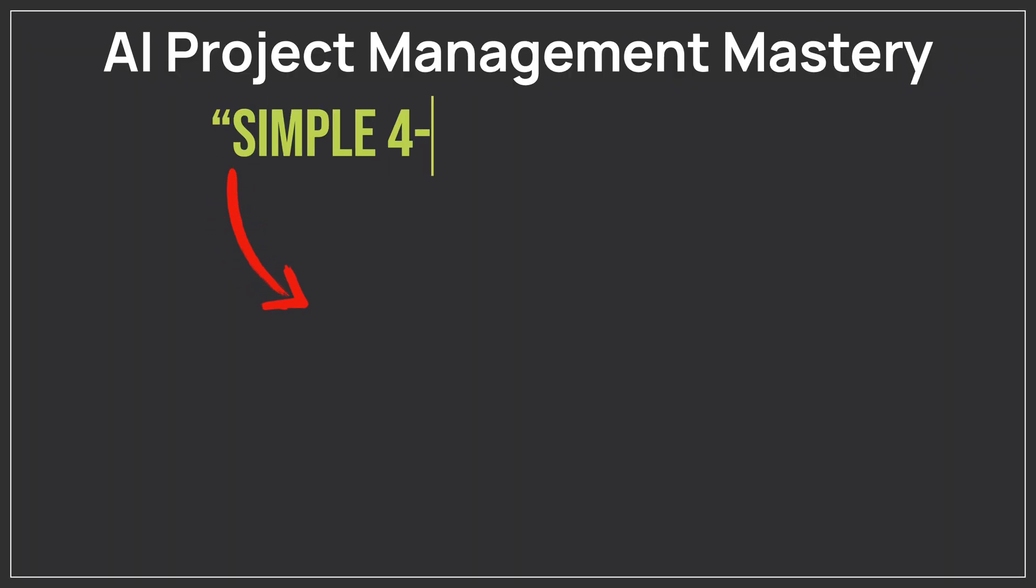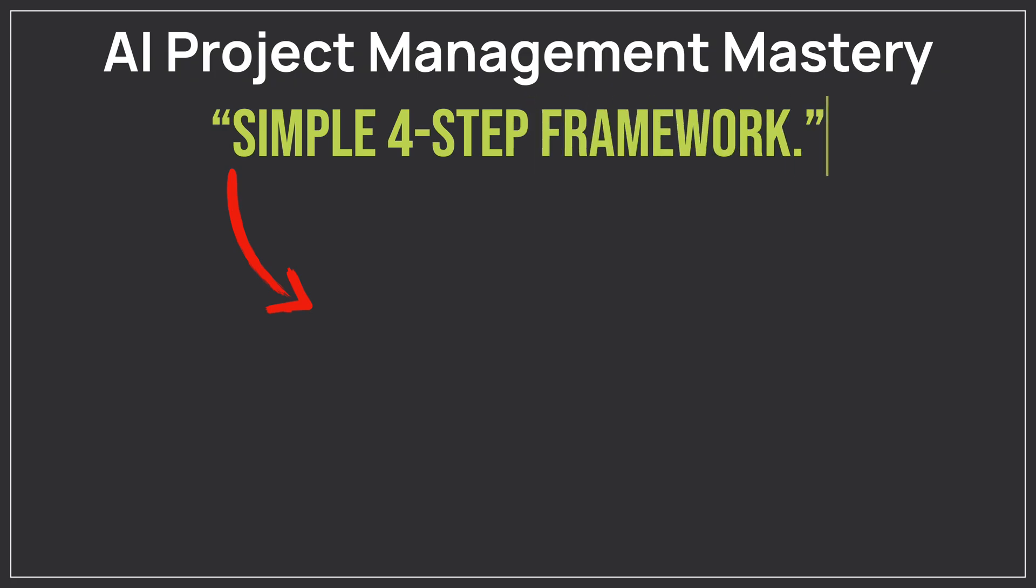That's why I recommend that you watch this video next, where I share a simple four-step framework. This framework helps you apply AI tools to real problems on your project. As a result, you save lots of time. Click the video now. I'll be waiting for you there.